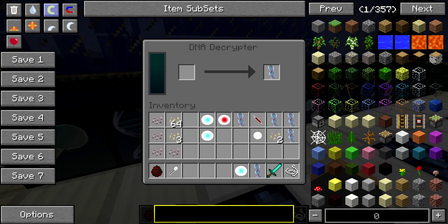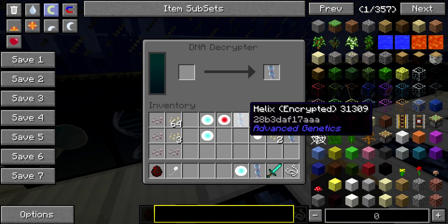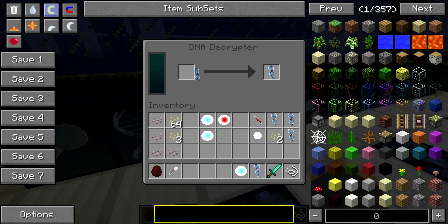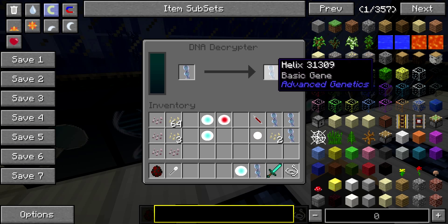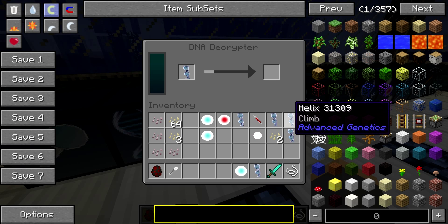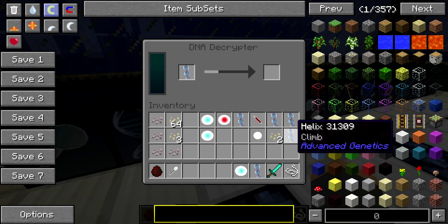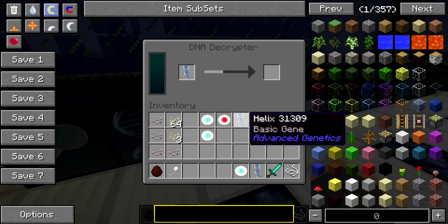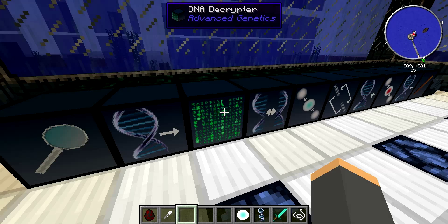The next machine is going to be a DNA Decrypter. You can put your encrypted helix into the decrypter and it's going to give you just a regular helix. It's either going to give you a basic gene helix, a climb helix, or one that is both a basic gene and climb helix.